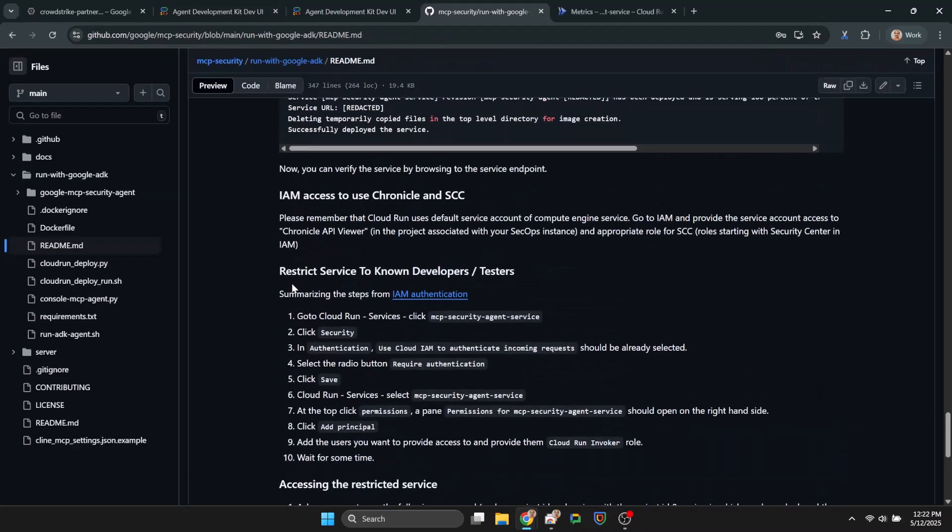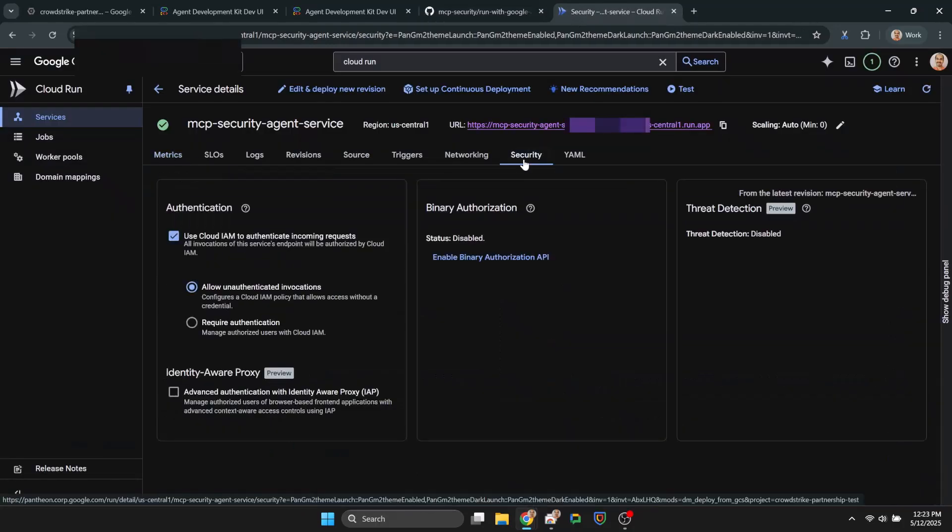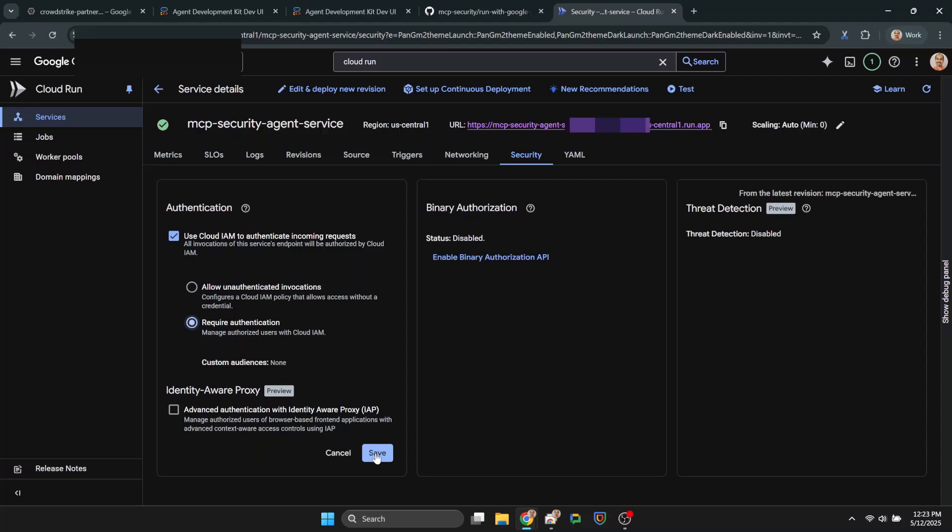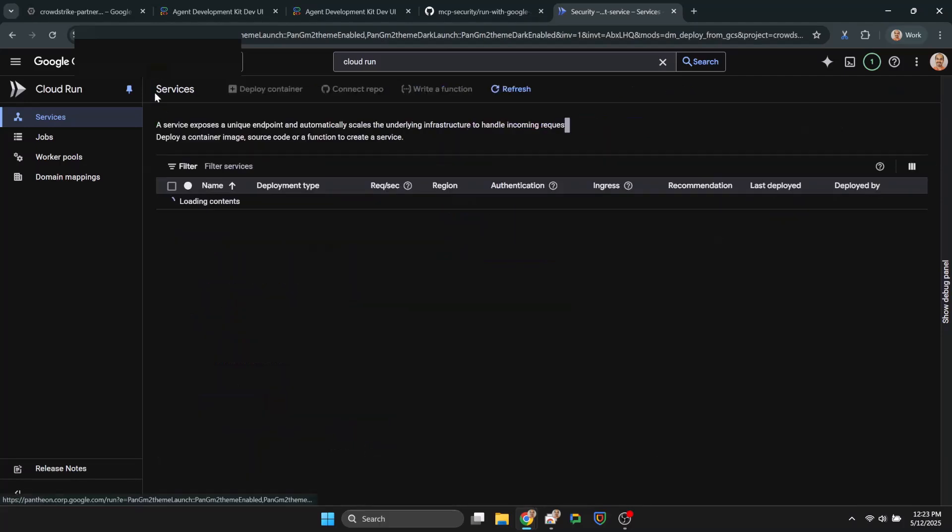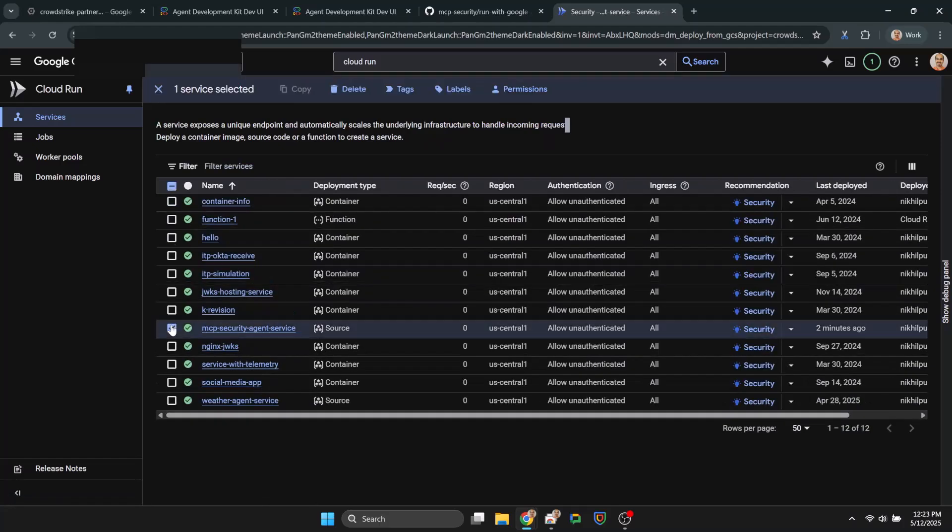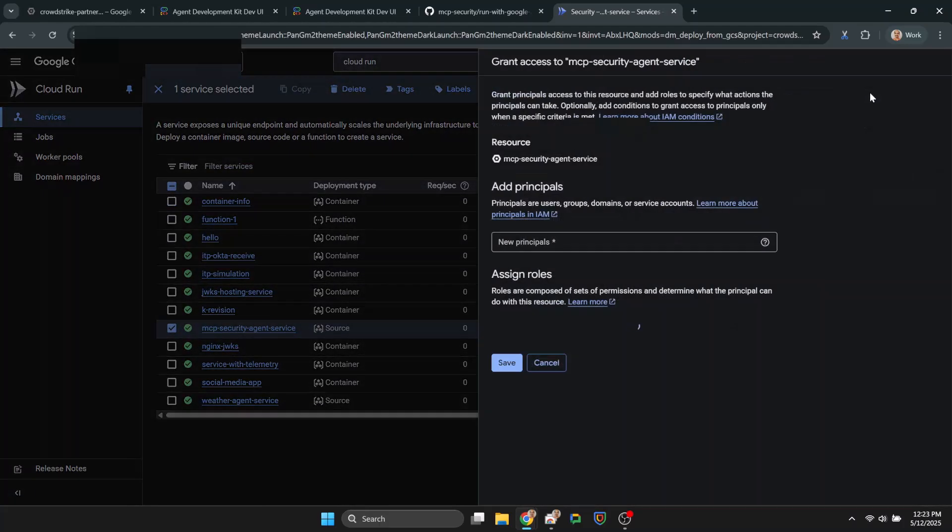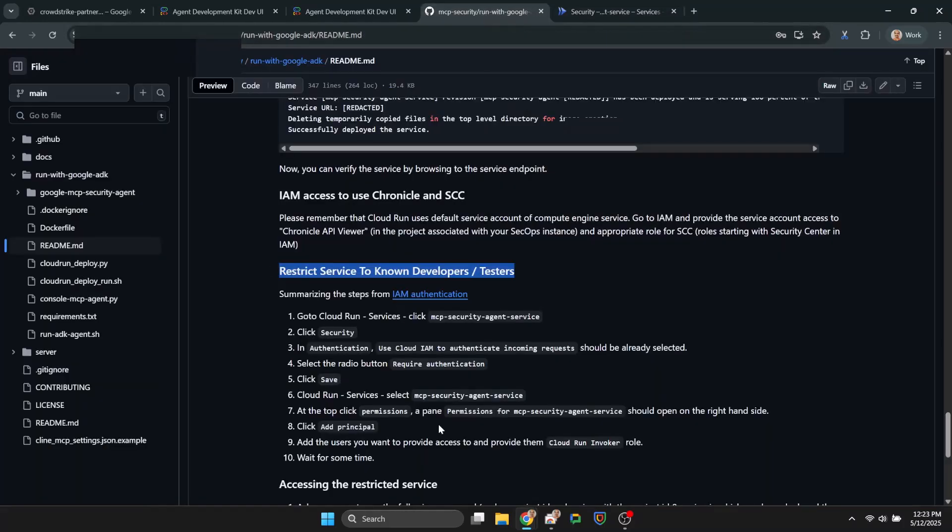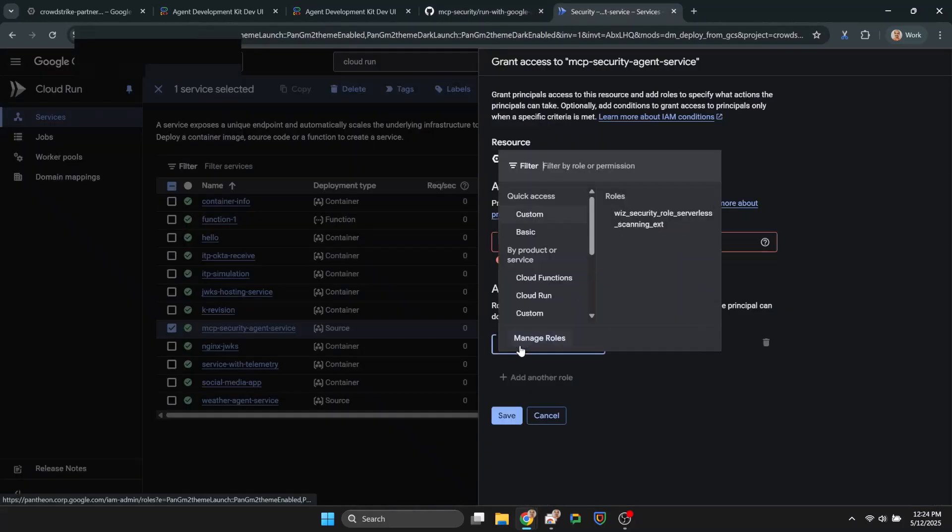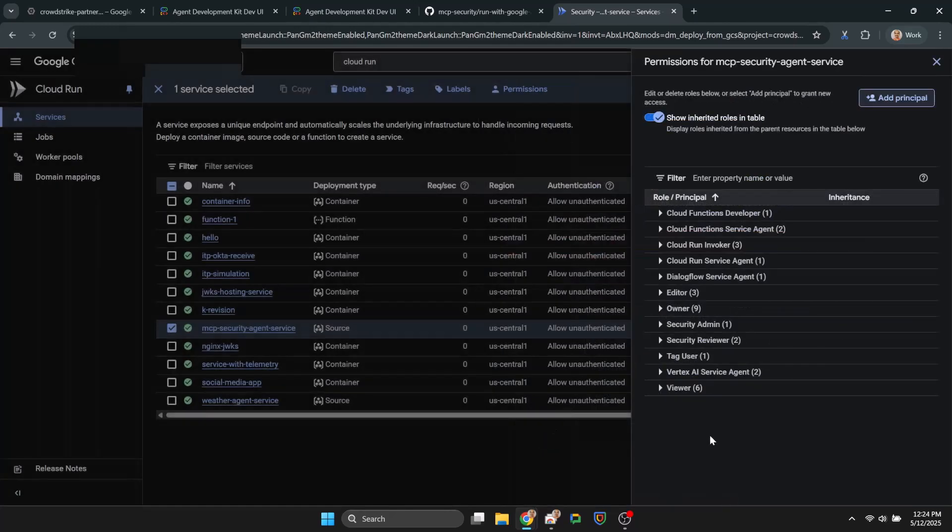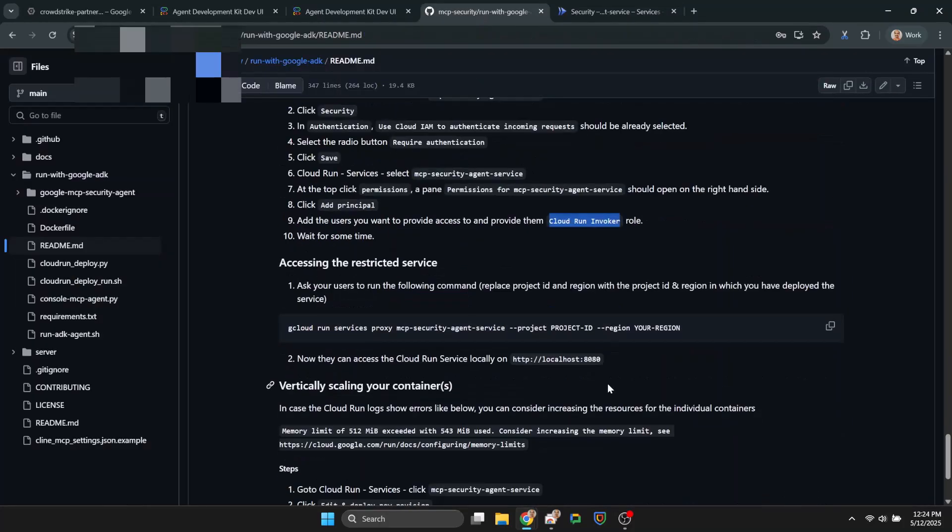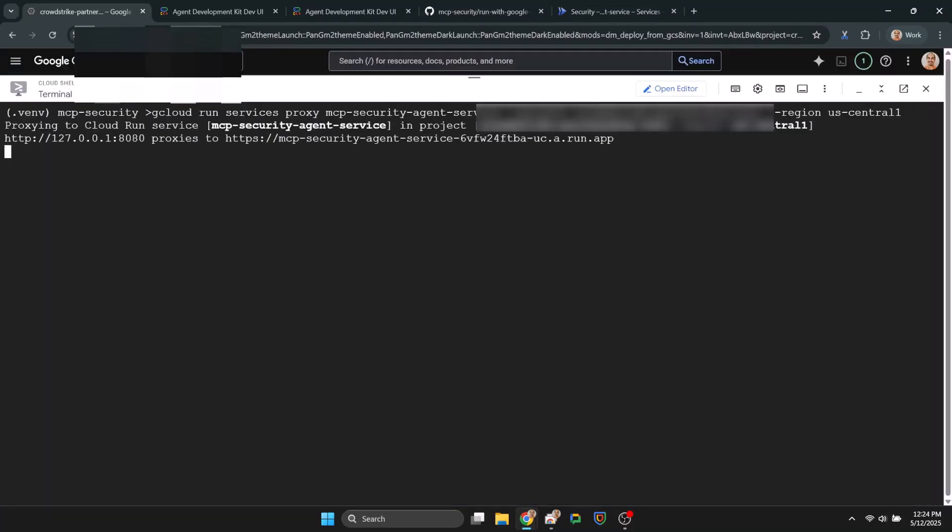Whatever is your use case to deploy the agent, you must secure it behind some authentication. Again, following the documentation, in the next few screens we are doing just that.